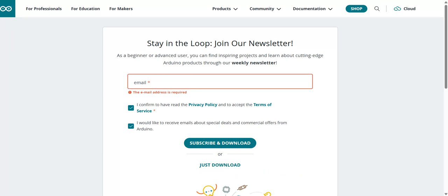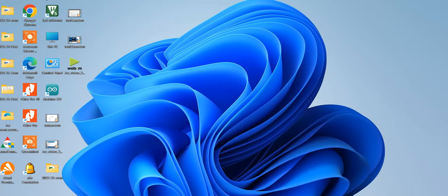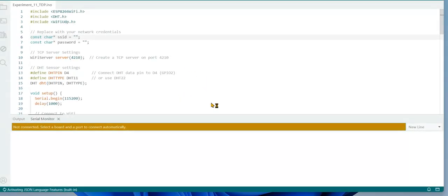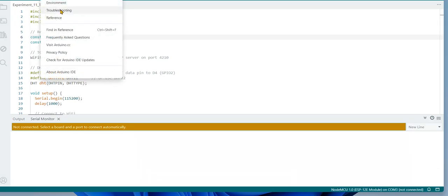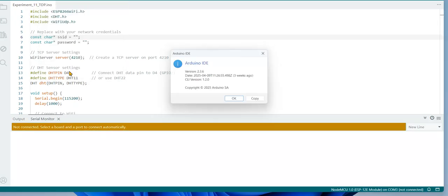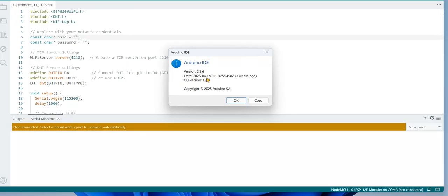After installation, you can see it coming here. Once you download and install, you can see the Arduino IDE icon here. You can click on it like this. You can see the version I already installed.